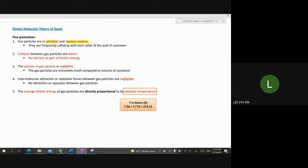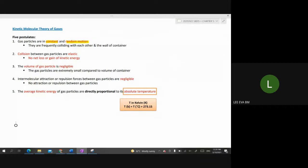The second postulate states that collisions between gas particles are elastic. When describing it, you cannot just say 'a collision is elastic' — you must specify: collisions between gas particles are elastic. Similarly for the first postulate, you must mention that it is the gas particles that are in constant and random motion. The third postulate is that the volume of the gas particle is negligible.